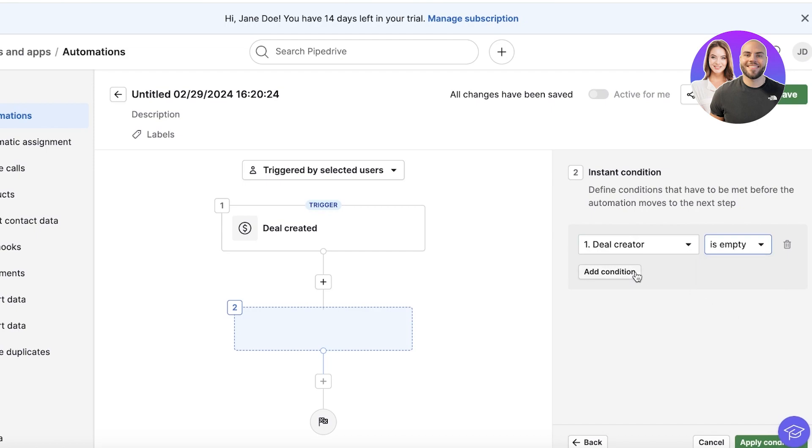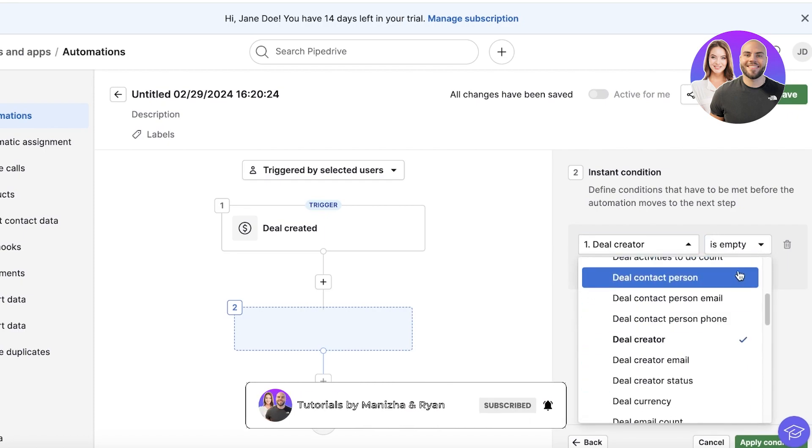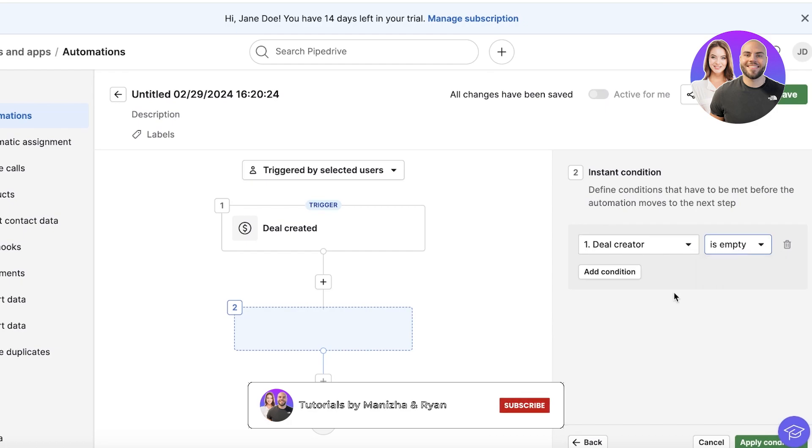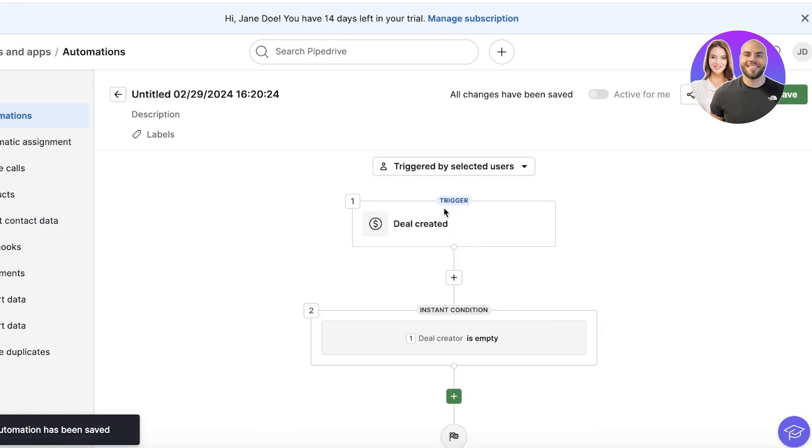So let's say when a deal is created and the deal creator is empty—so let's say when the deal is created and the creator is empty, or you can build the automation however you want—but if the deal creator is empty, I'll apply this condition, which is an instant condition.